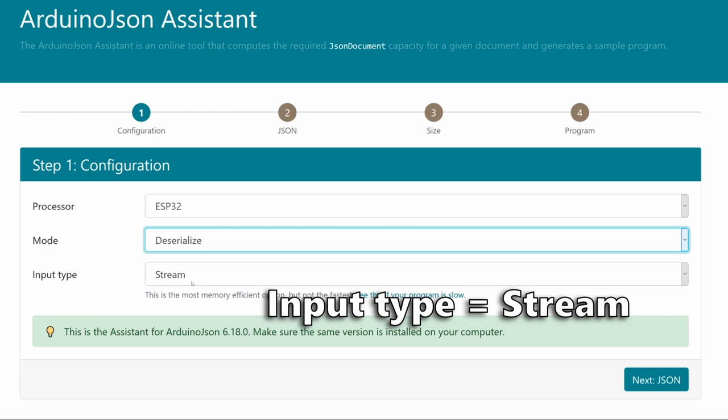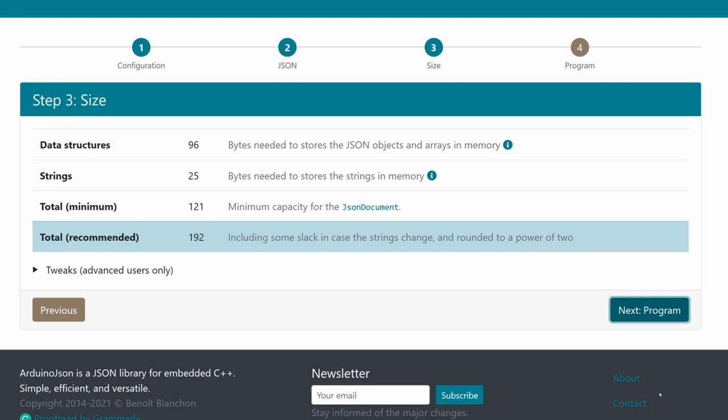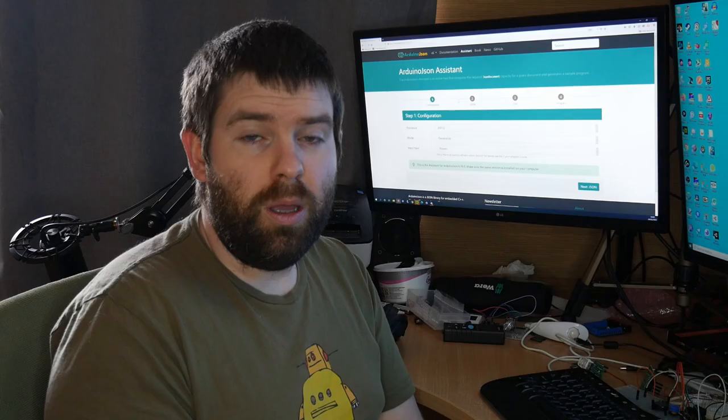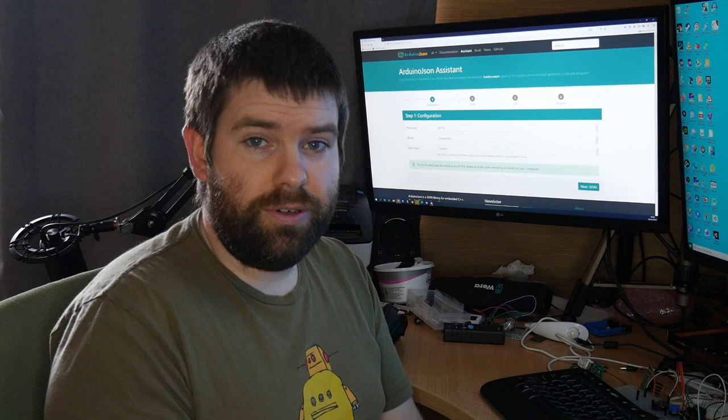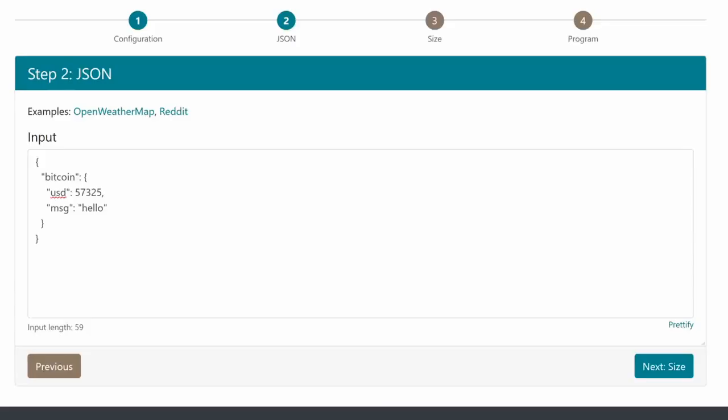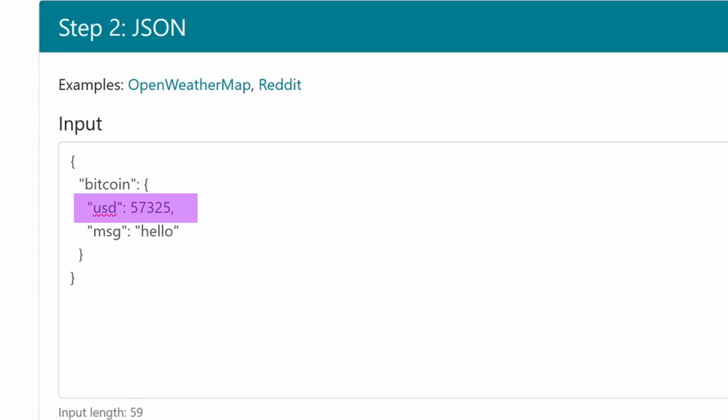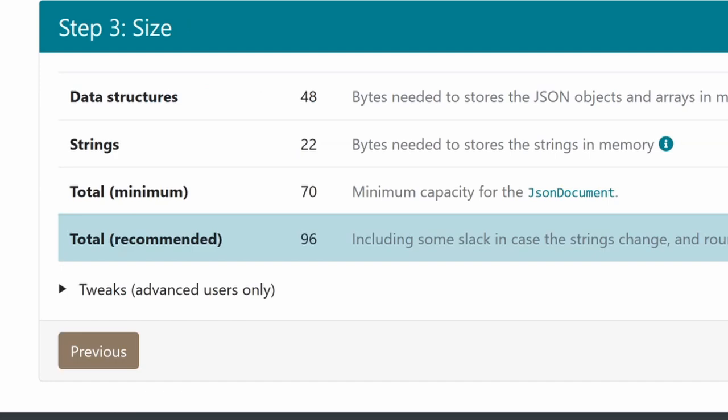On this page you want to paste in your sample JSON. This page is probably the most important page because it tells you how much memory Arduino JSON should allocate for that piece of JSON that we pasted in. But there's a couple of things that you'd want to be careful with. Things like numbers it will allocate an appropriate amount of memory for it. Things like strings are a little bit more difficult because a longer string will occupy more memory so you need to allow for that.